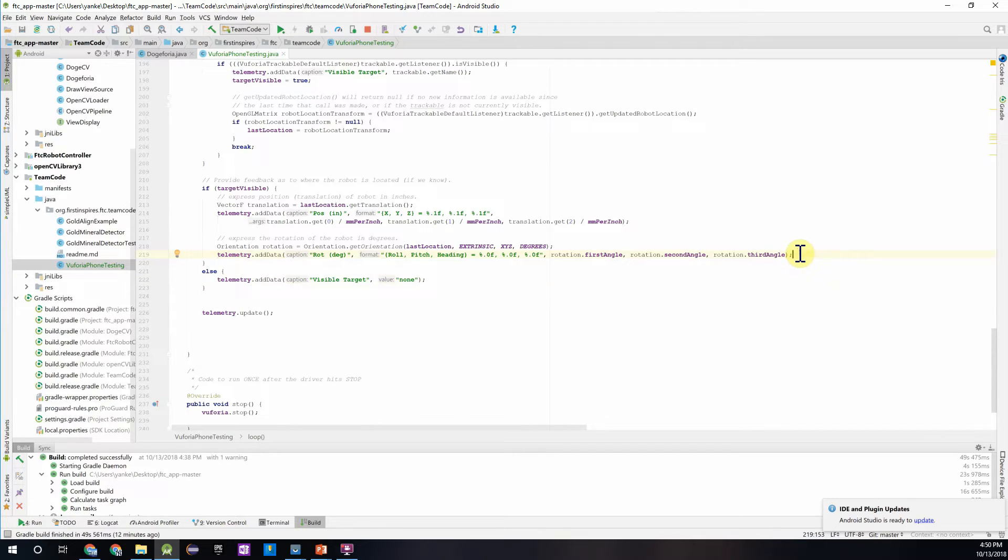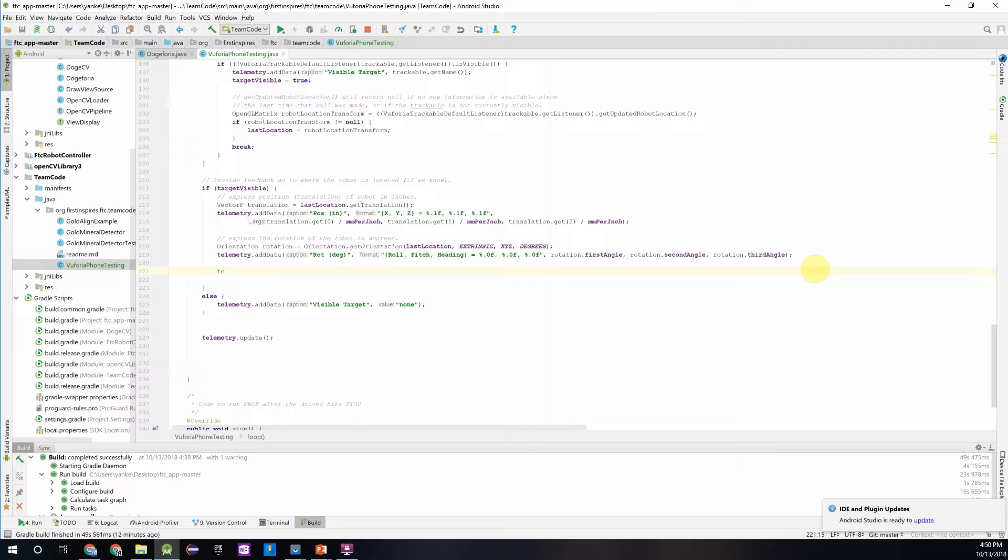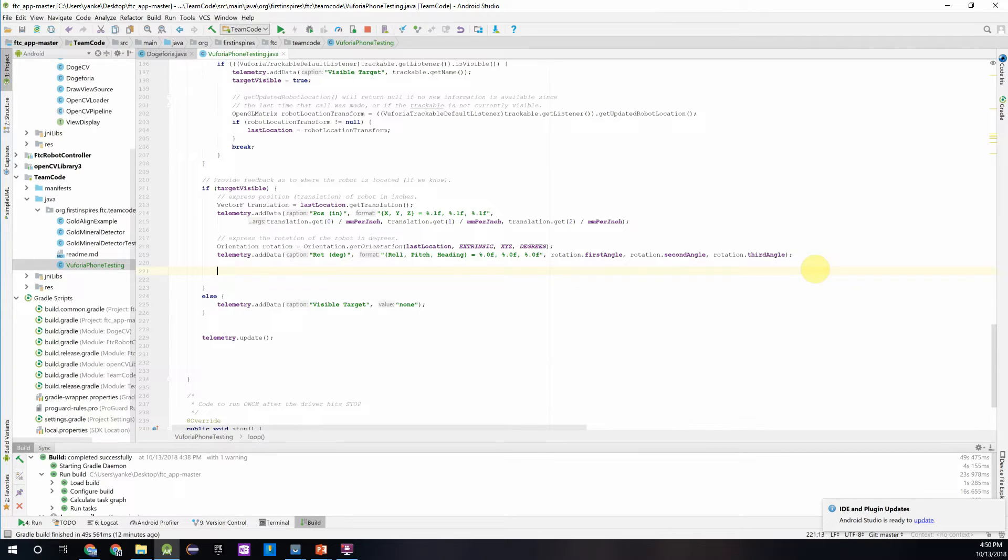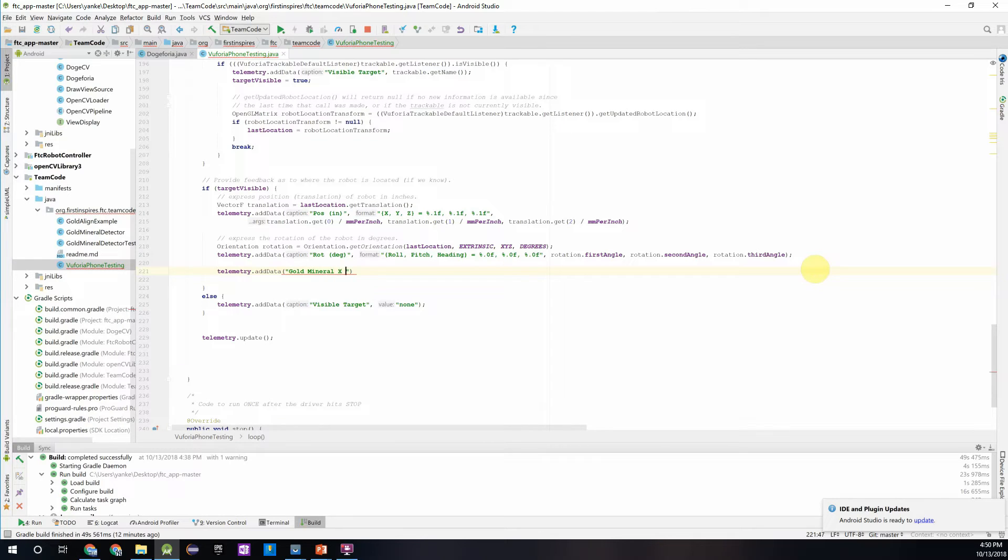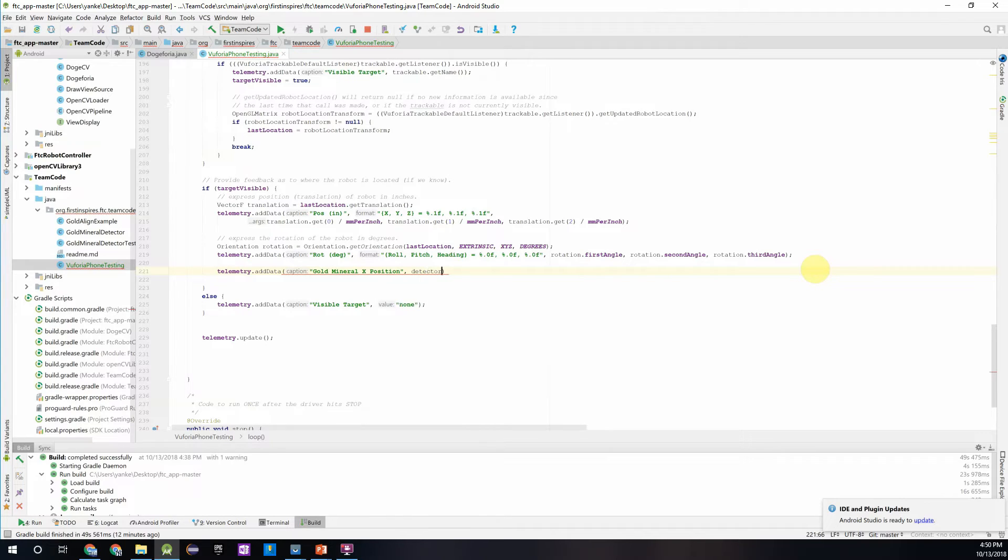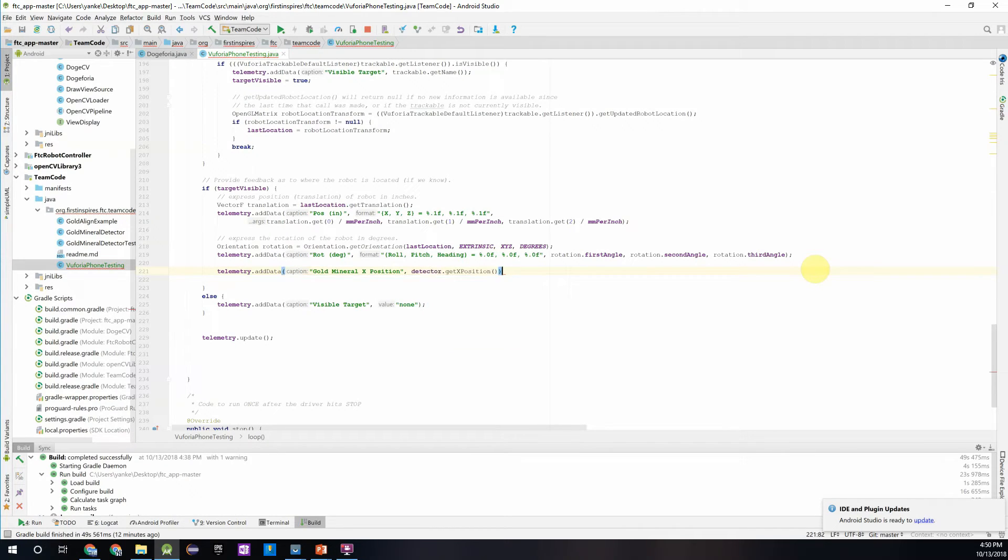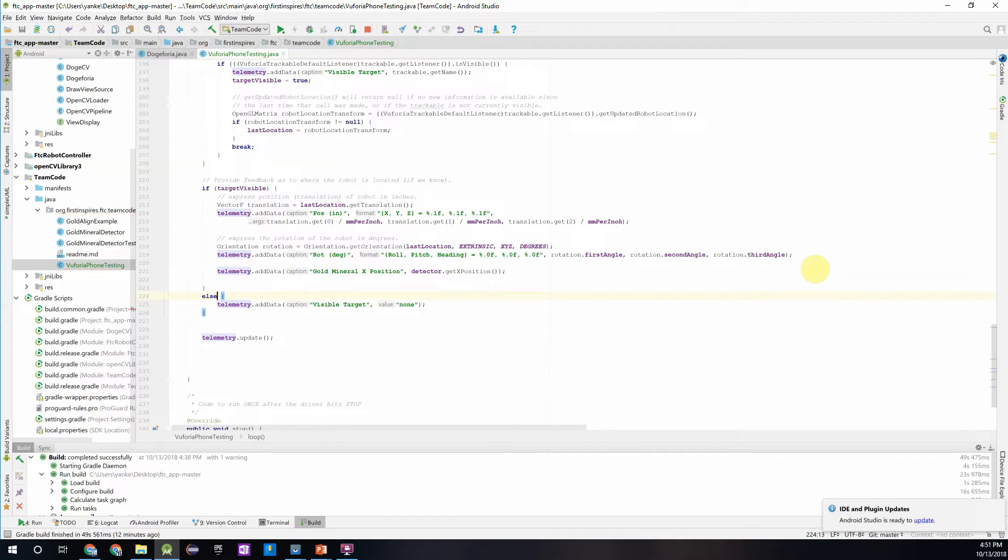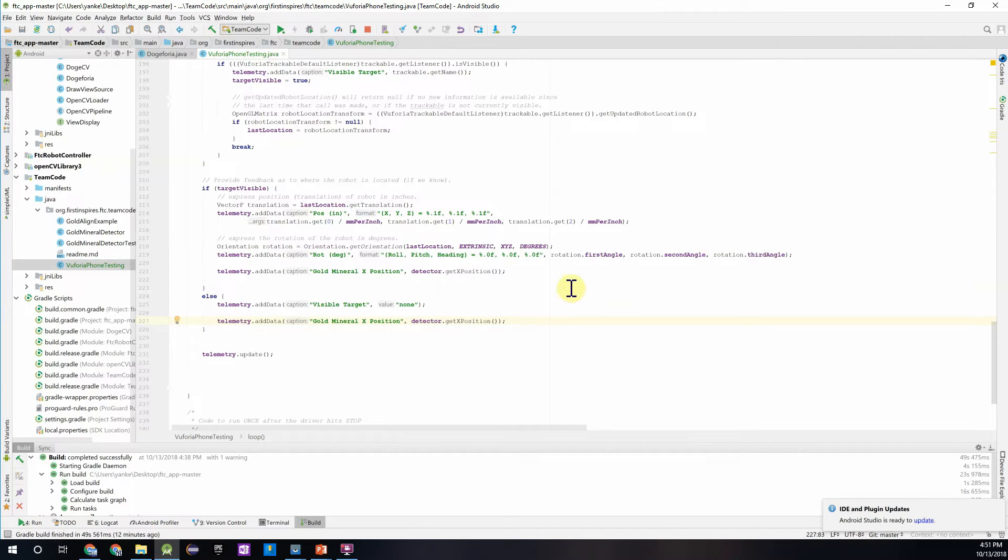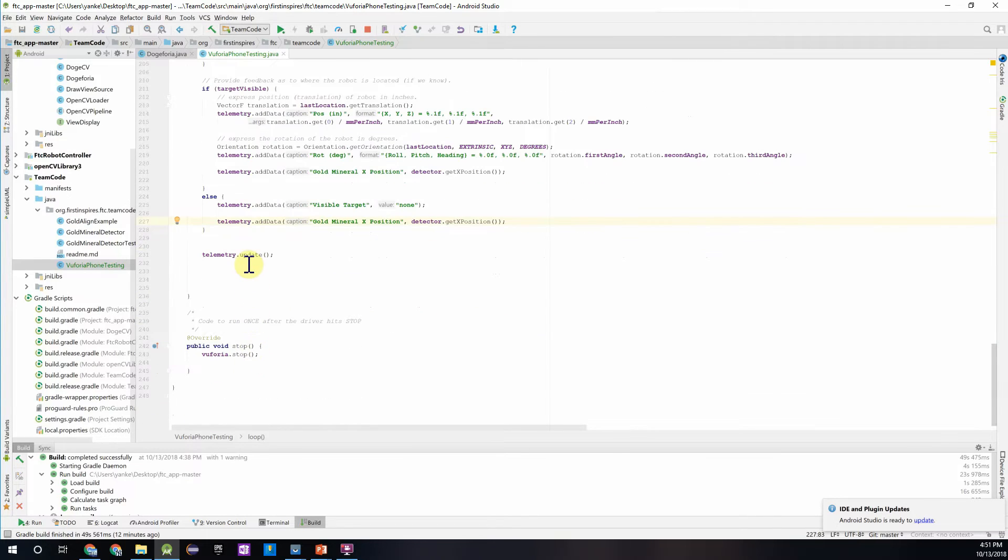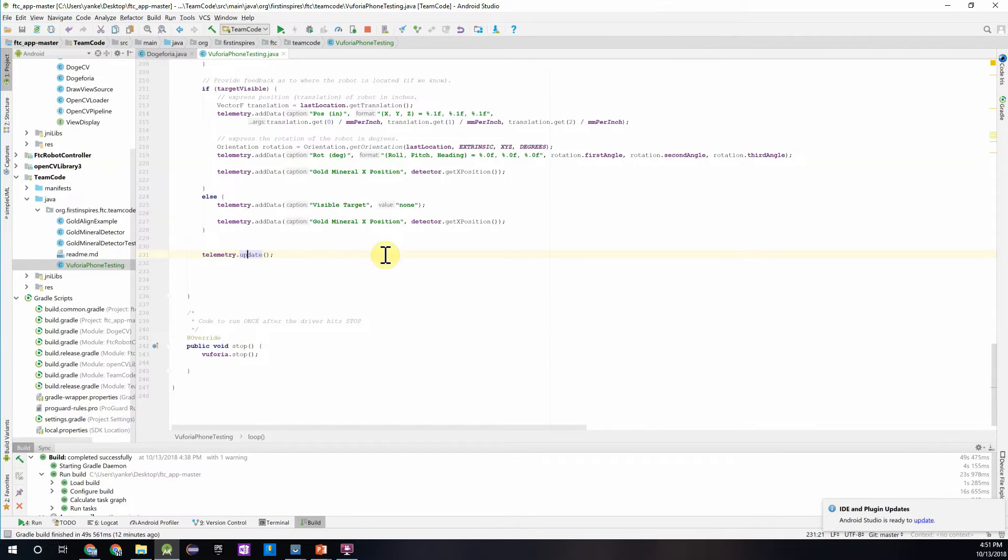So we can just add a couple lines over here. We just say telemetry dot add data, gold mineral x position. And then if we just call detector dot get x position, we'll have that over there. And then we want to put it both here in the if target is visible block and the else block, because we always want to be returning that x position if it can see it.